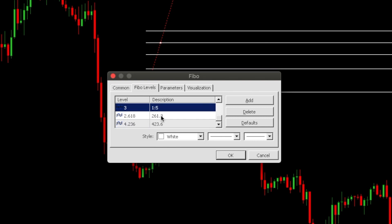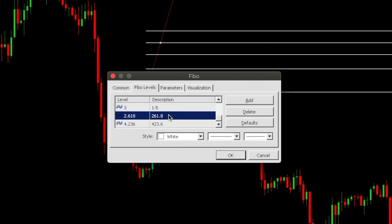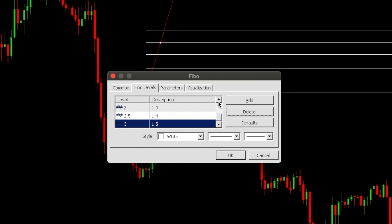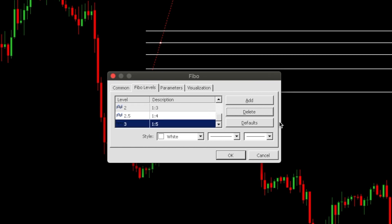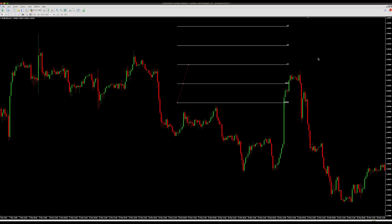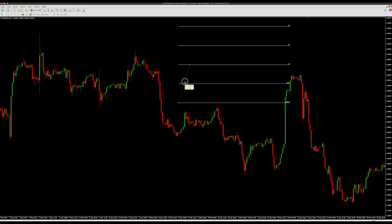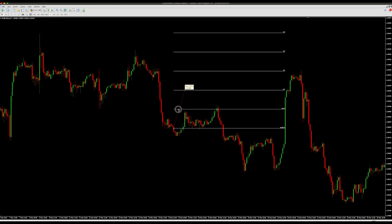Delete all the other default levels below that. Now our levels are edited to show our risk-to-reward ratios. Click OK, and you can see that the Fibonacci tool has changed from a normal Fibonacci into a risk-to-reward ratio tool.